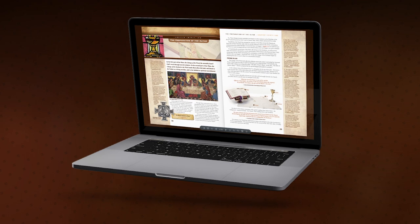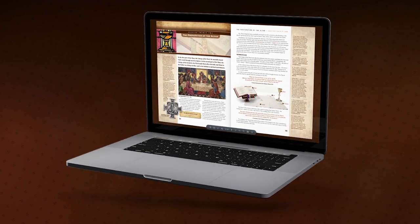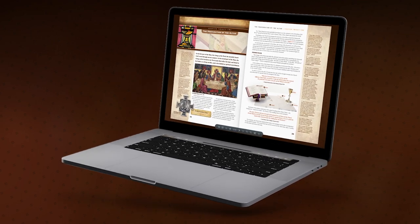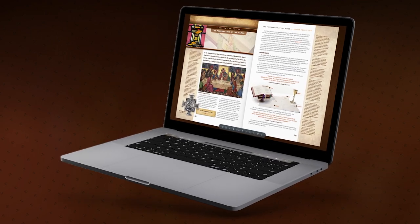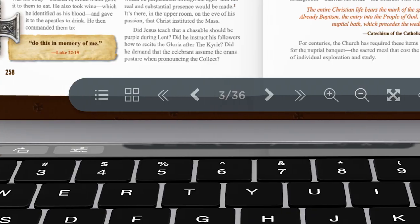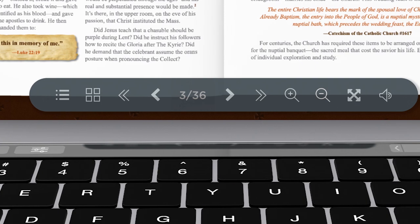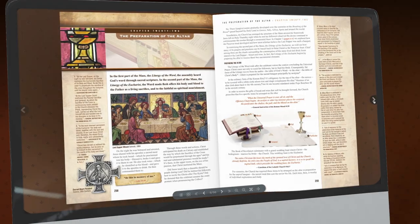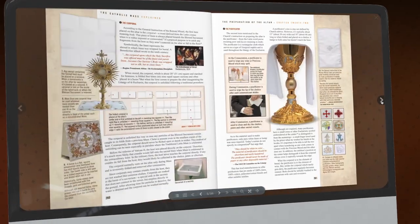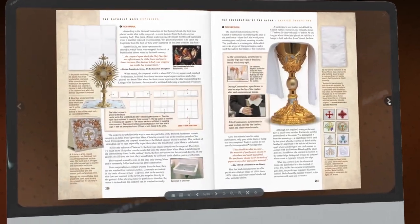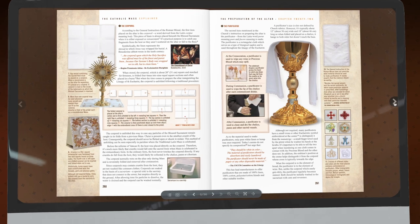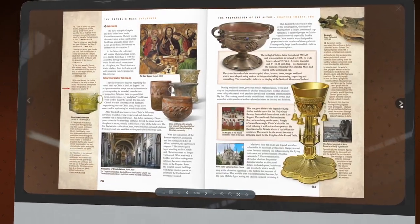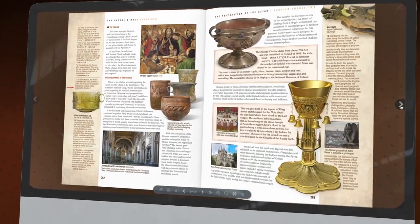Best of all, you can read Mass Explained right now online. Access all 43 chapters through an intuitive, easy-to-use interface, flip through the book like you would any print publication, and use its interactive table of contents and thumbnails to make navigation a snap.